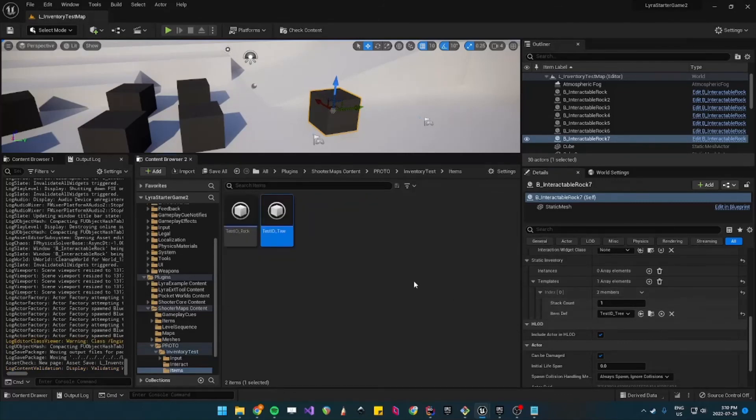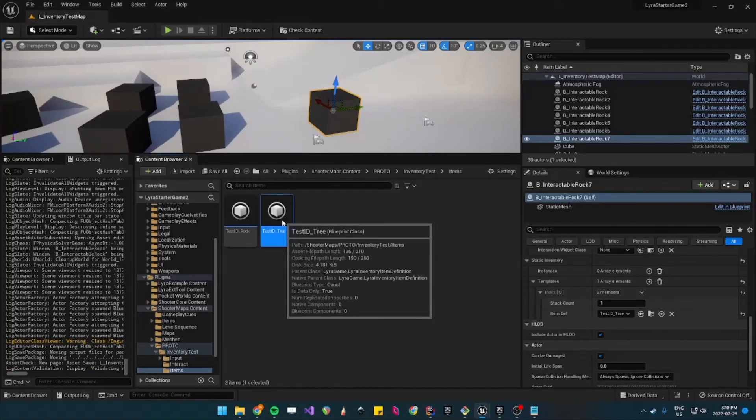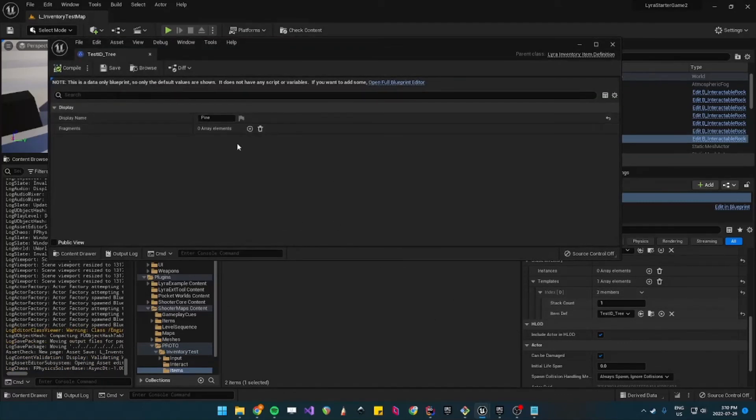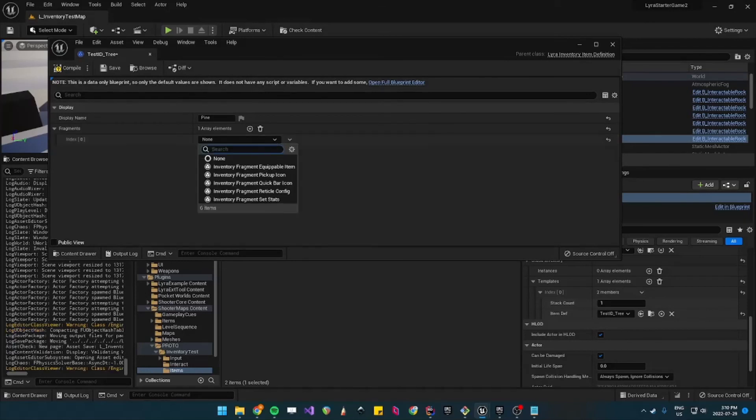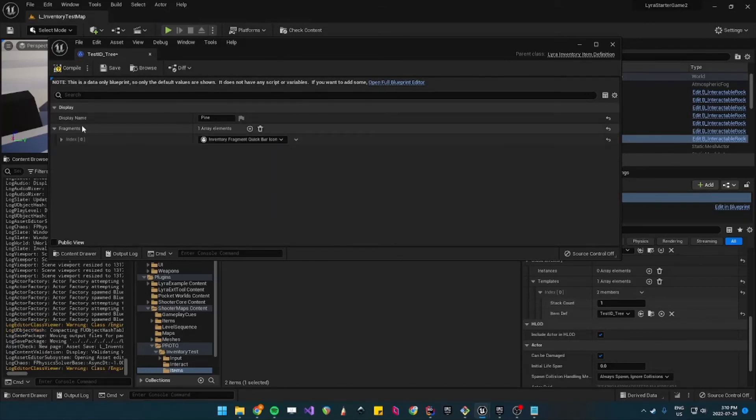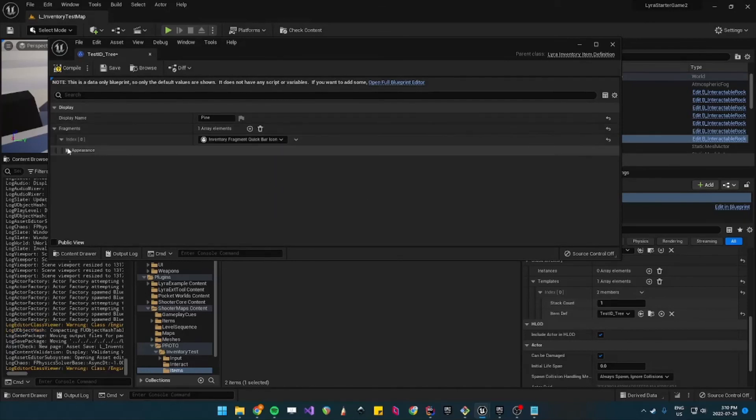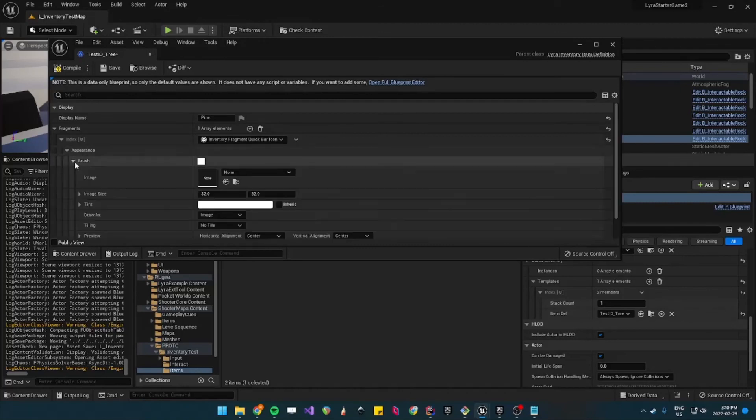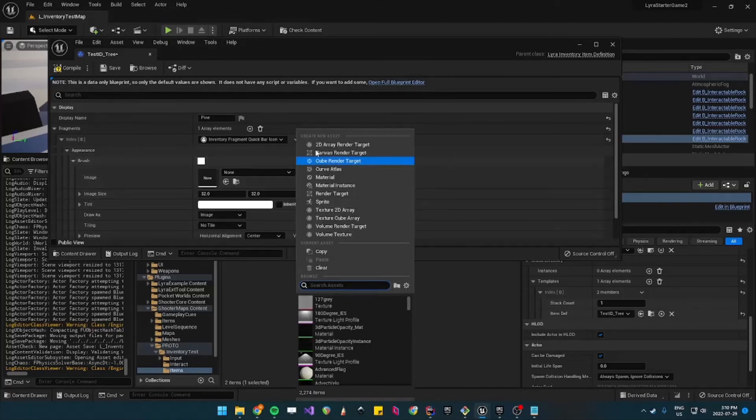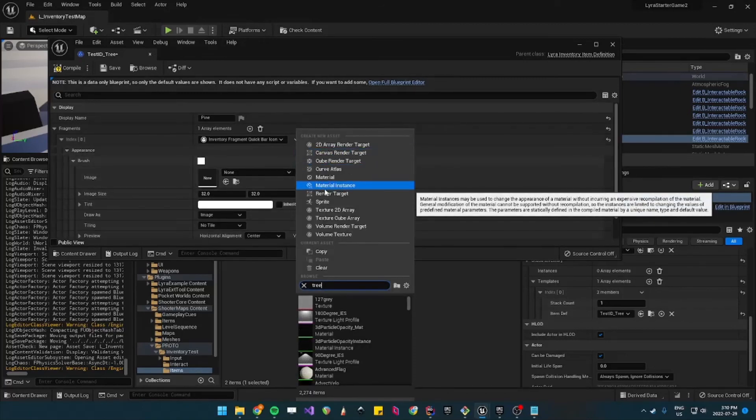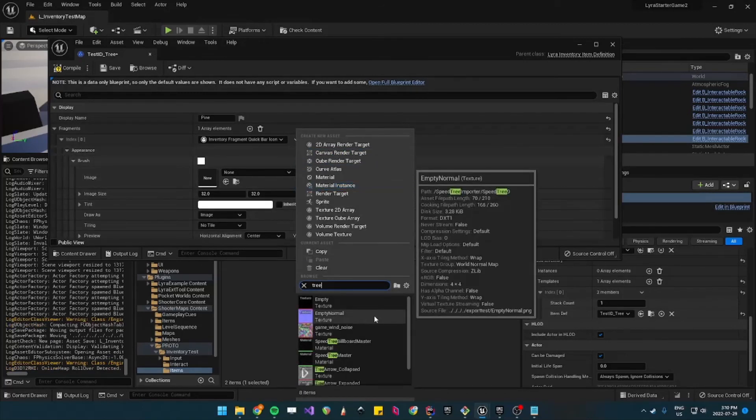So the brush maybe there's a tree, let's see. Let's say that the tree is this texture.